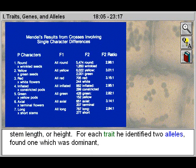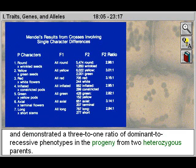For each trait, he identified two alleles, found one which was dominant, and demonstrated a three-to-one ratio of dominant to recessive phenotypes in the progeny from two heterozygous parents.